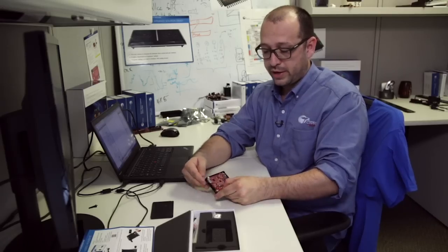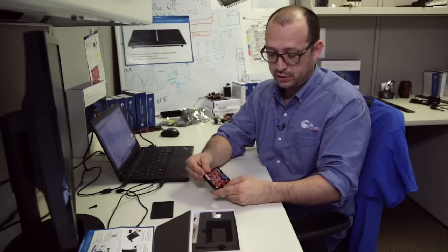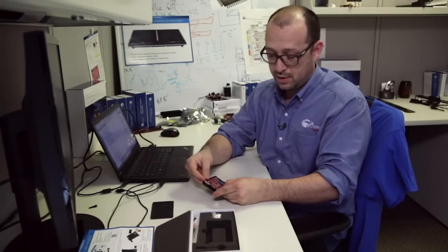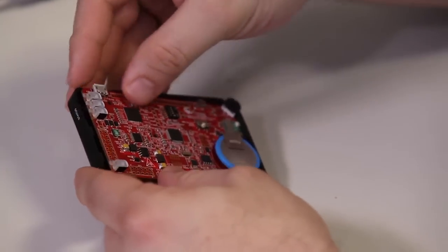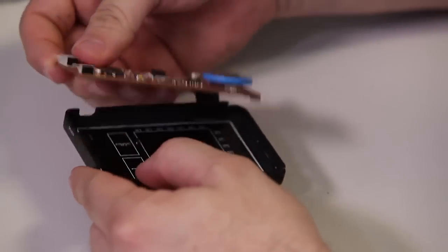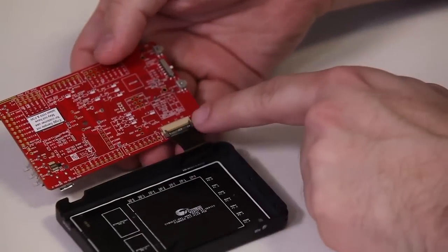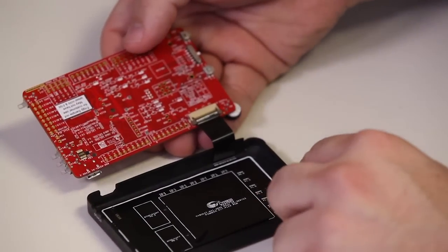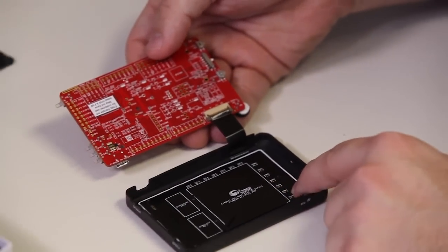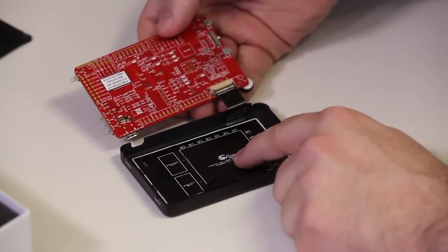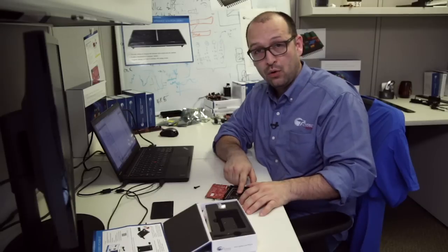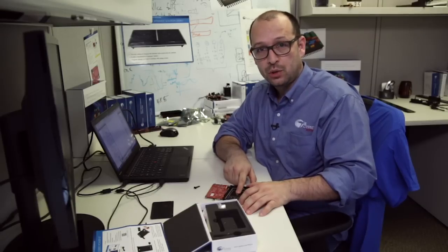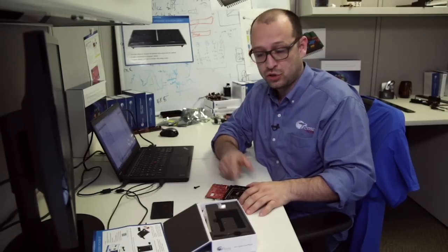This board can also be taken apart. There's a little switch here that we can just move and the board comes right out. What this enables us to do is there's a connector in the back that's connecting to these cap sensors that are on the plastic case. These are both mutual and self-capacitance sensors.